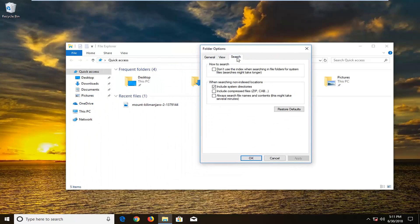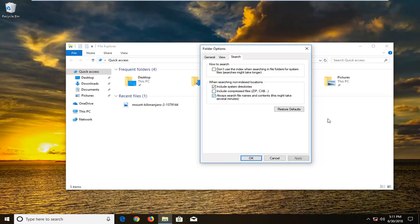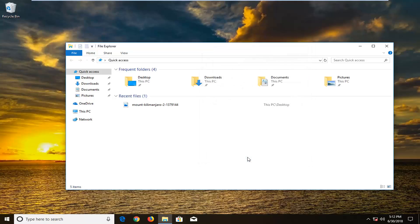Left click on change folder and search options. Go to the search tab. Then checkmark where it says always search file names and contents, which might take a few minutes but this will include the search in the file explorer window. Then just left click on apply and OK.